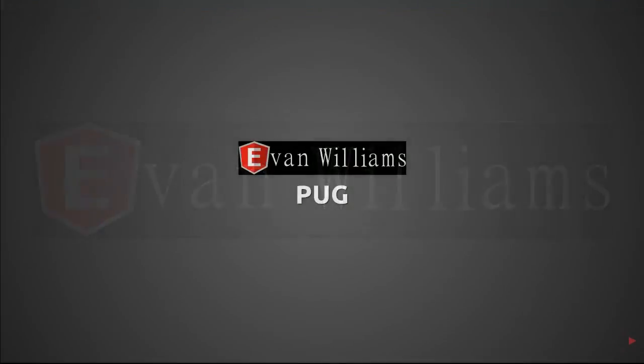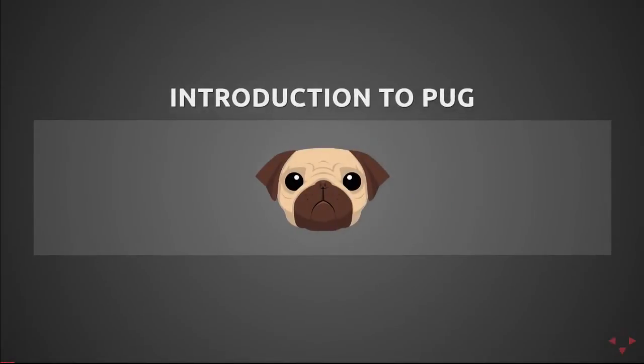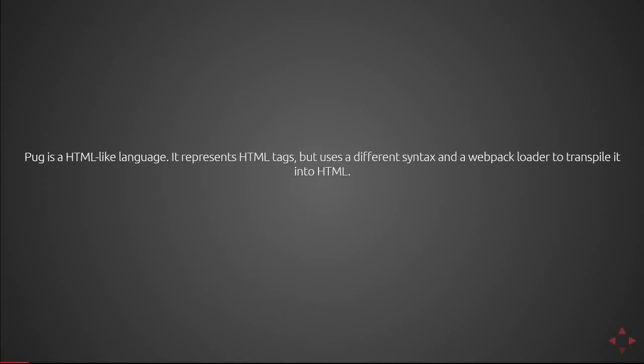Welcome back, today we're going to cover Pug. Pug is an HTML-like language. It represents HTML tags but uses a different syntax and a webpack loader to transpile the Pug notation into HTML.